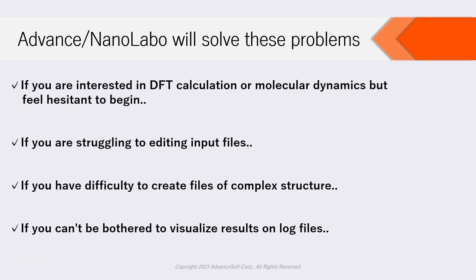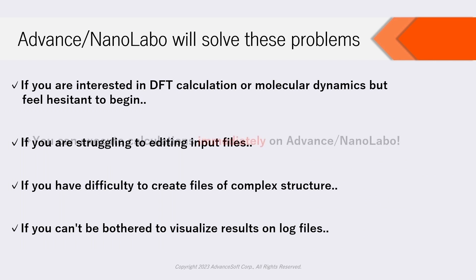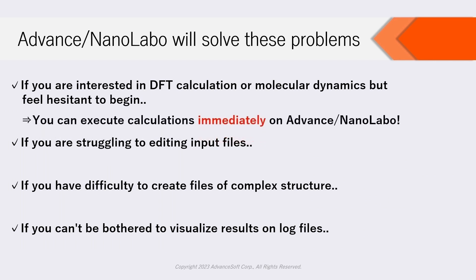NanoLabo will solve these problems. If you are interested in DFT calculation or molecular dynamics but feel hesitant to begin, you can execute calculations immediately on Advanced NanoLabo.